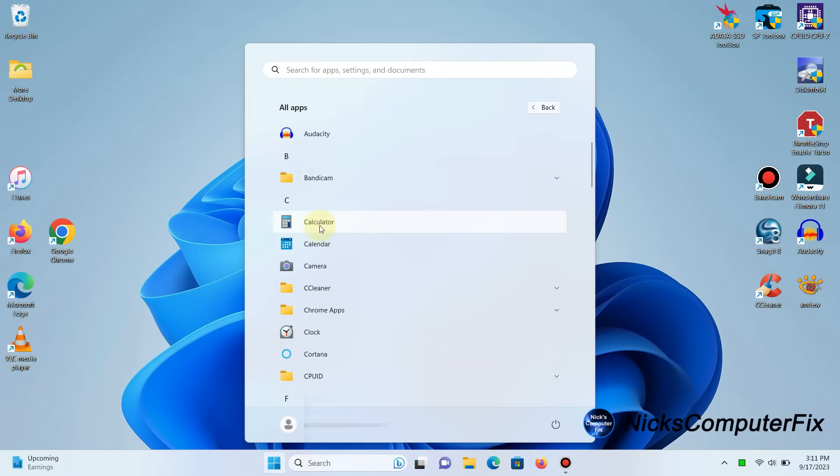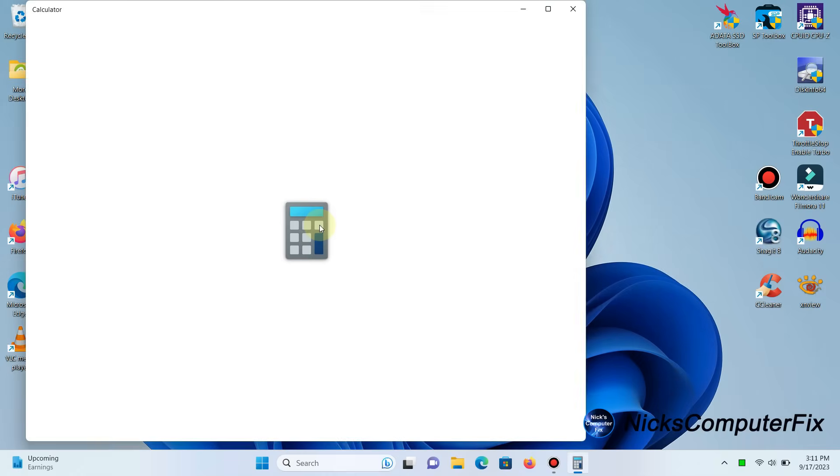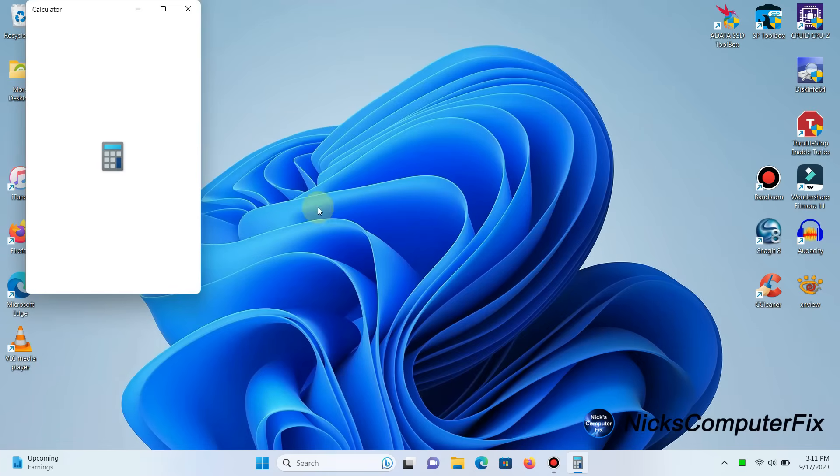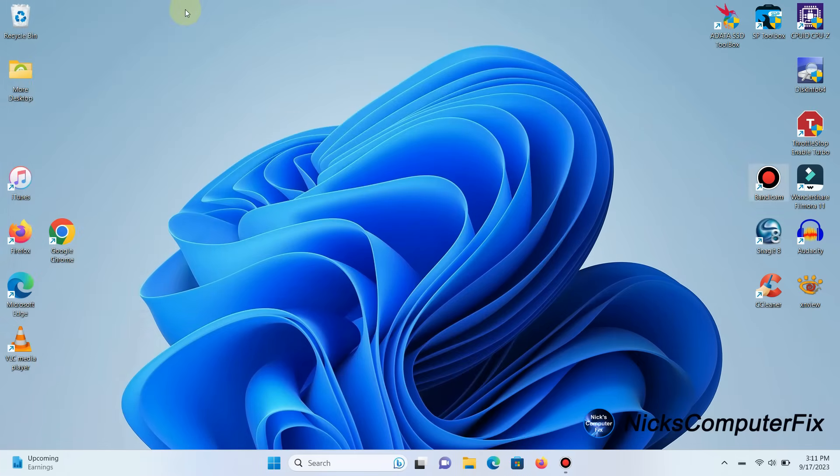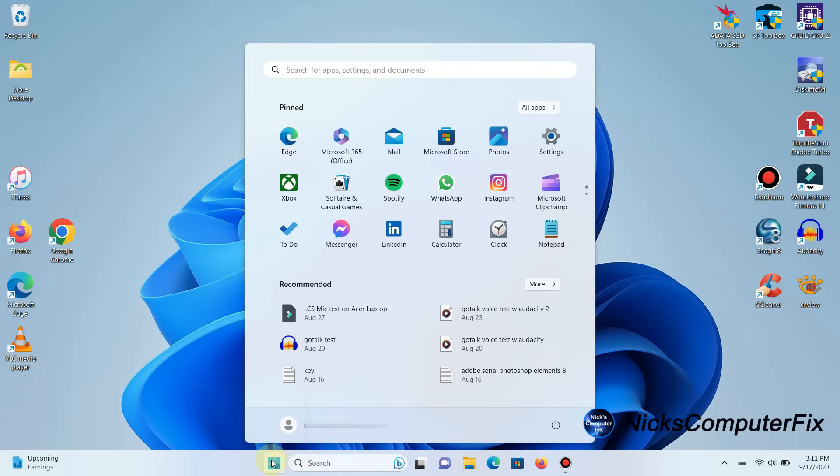For instance, calculator. If I left-click on that app, it just opens up the calculator app for me, and that's not making a shortcut on my desktop. So let's go back into the start menu here.